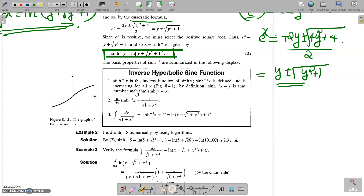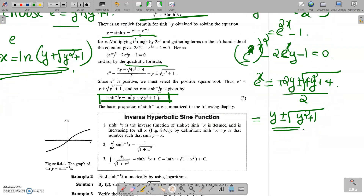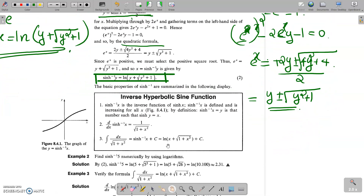sinh⁻¹x is defined and increasing for all x. By the definition of the inverse function, sinh⁻¹x = y means sinh y = x. The derivative of sinh⁻¹x is 1/√(1 + x²), so the integral of dx/√(1 + x²) equals sinh⁻¹x + C. Using the explicit formula, this integral can also be written as ln(x + √(1 + x²)) + C.